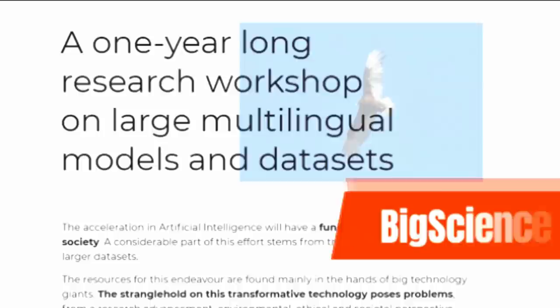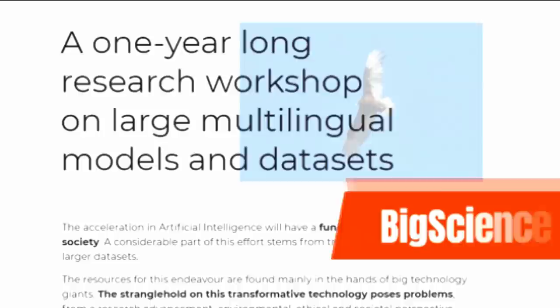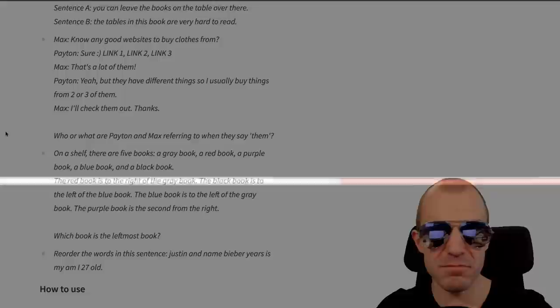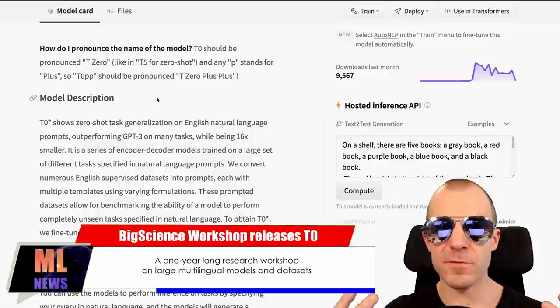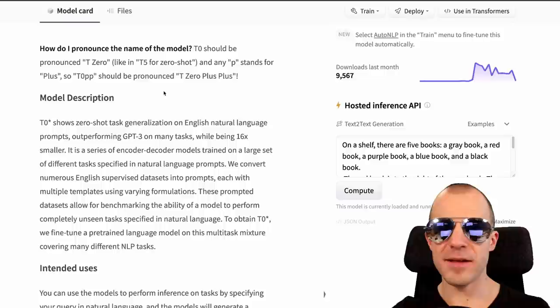BigScience released T0++, a multitask trained text-to-text model. They took T5 and trained it on a bunch of different NLP tasks all framed as text input. T5 is the concept of encoding NLP tasks as natural language prompts — for example, for French-to-English translation, you simply say 'please translate the following from French to English,' then train the model to autoregressively predict the English sentence. This lets you use pre-trained language models as a starting point, similar to how GPT-3 handles things zero-shot.